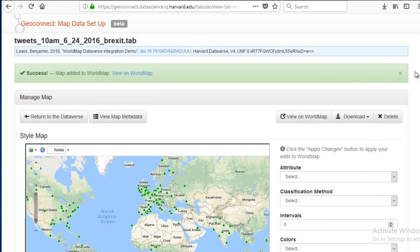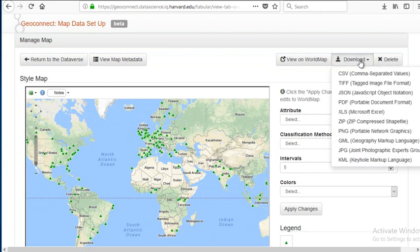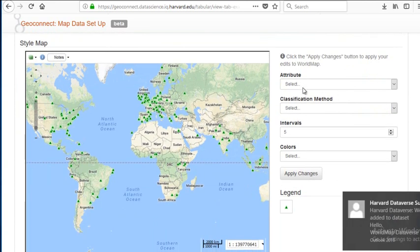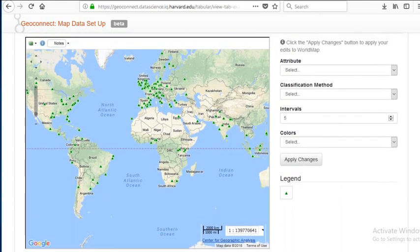Now I'm in the manage map interface within Dataverse, and I can do a number of things: go back to Dataverse, view map metadata, view this layer in WorldMap and start using it there, download the data in a variety of formats, and delete this mapped version of the data. I can also symbolize my data, but because this data is points and I don't have a meaningful numeric value for it, I'm not going to symbolize it now.